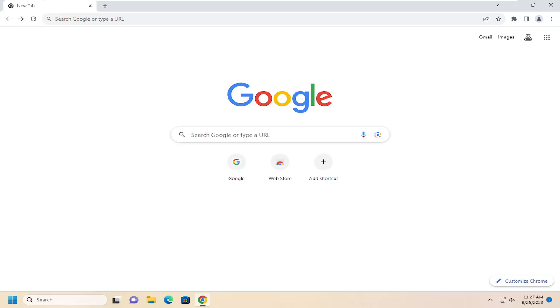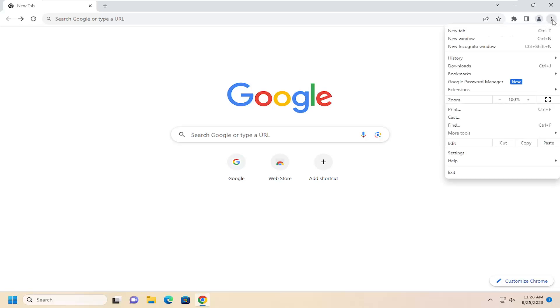So this should hopefully be a pretty straightforward process. Without further ado, let's jump right into it. All you have to do is open up the Google Chrome web browser and select the three-dotted icon at the top right. Left-click on that, then select Extensions and then Manage Extensions.